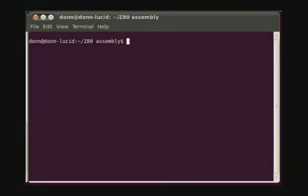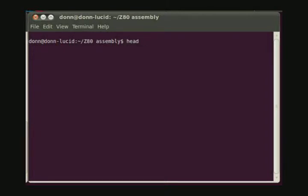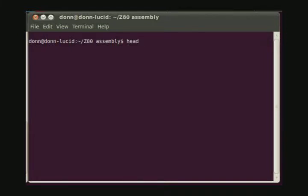So now I've switched over to the right-hand window to get ready to receive the file. For this we can use the Linux head command. This is a command dating back to the Unix days and was used to display the header of a file so you could see quickly what was in it. In this case we can use it to display a certain number of bytes.